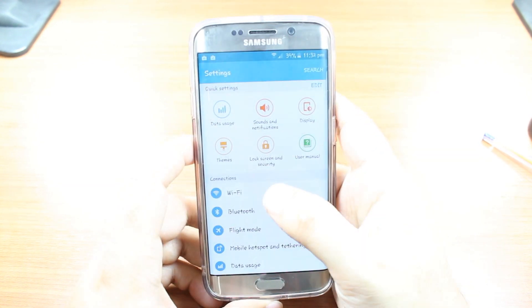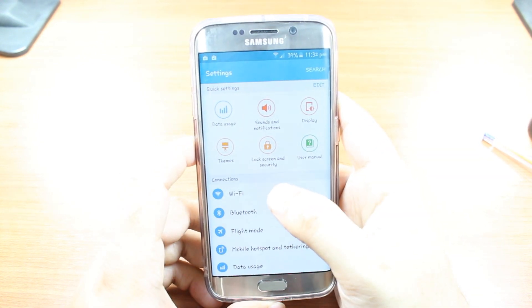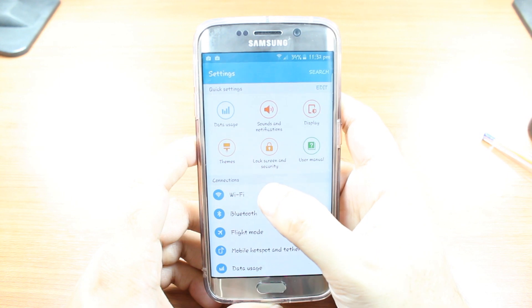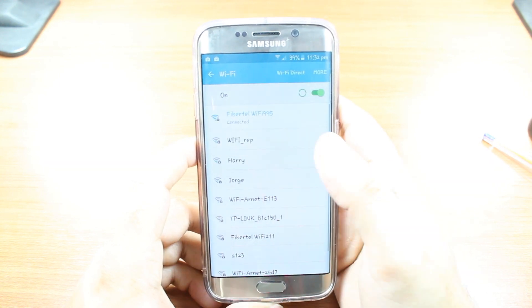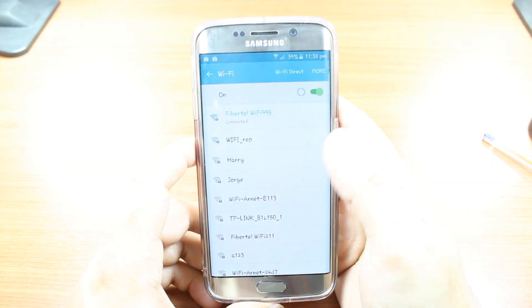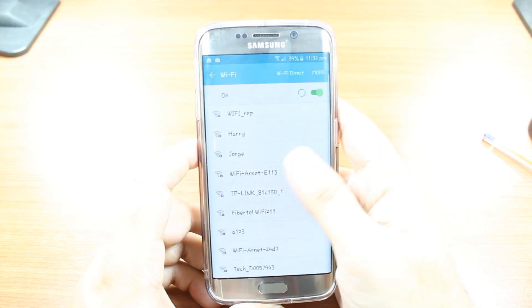Settings, as you can see here, the top option is Wi-Fi. Hit this one. As you see, we have a list of Wi-Fi here.